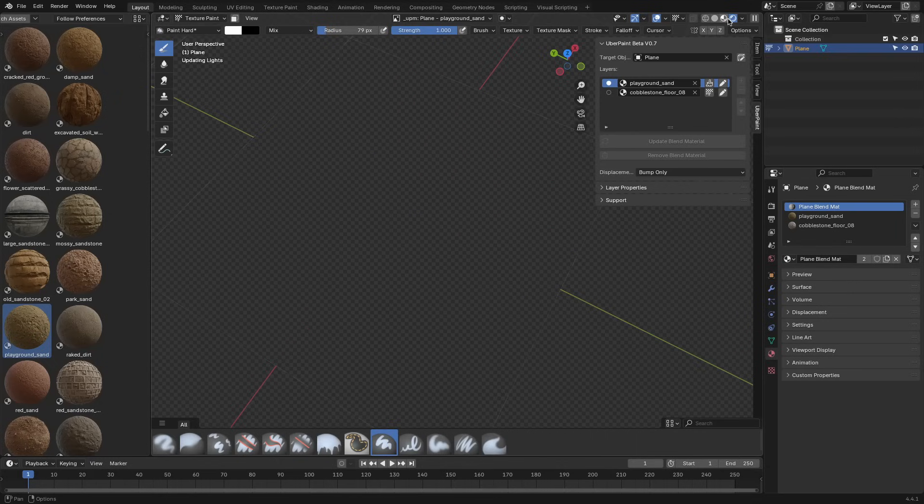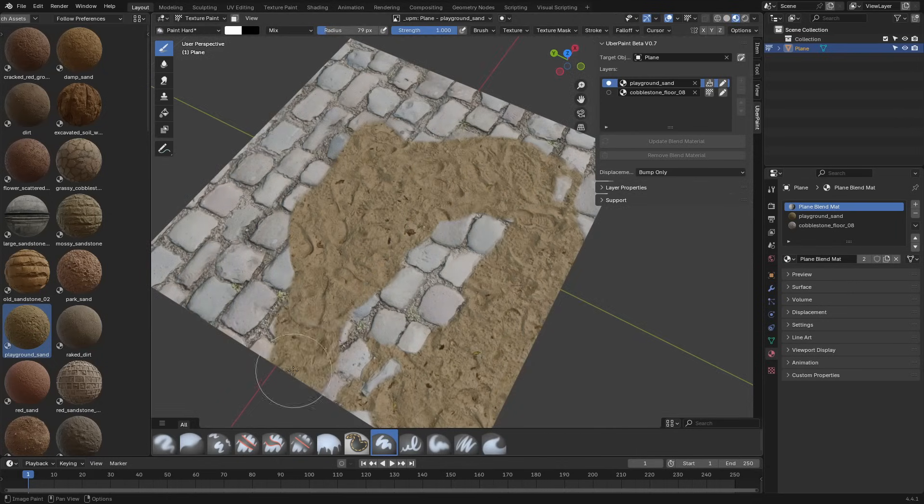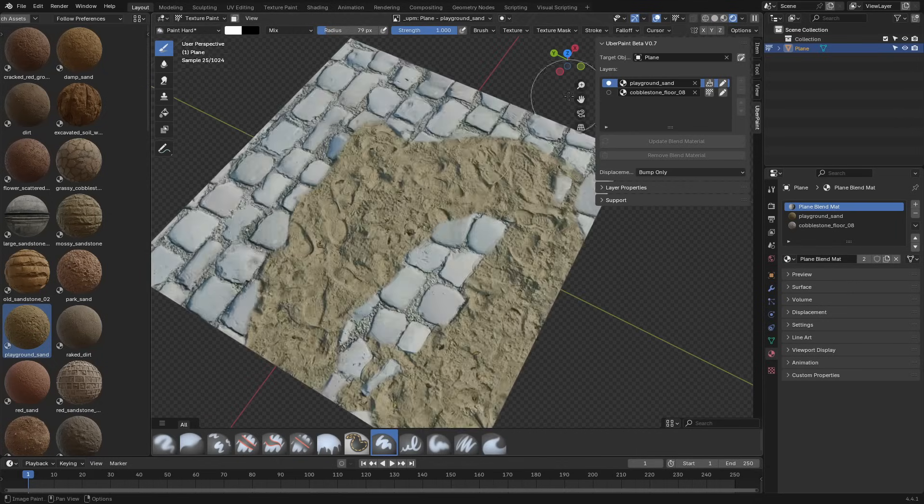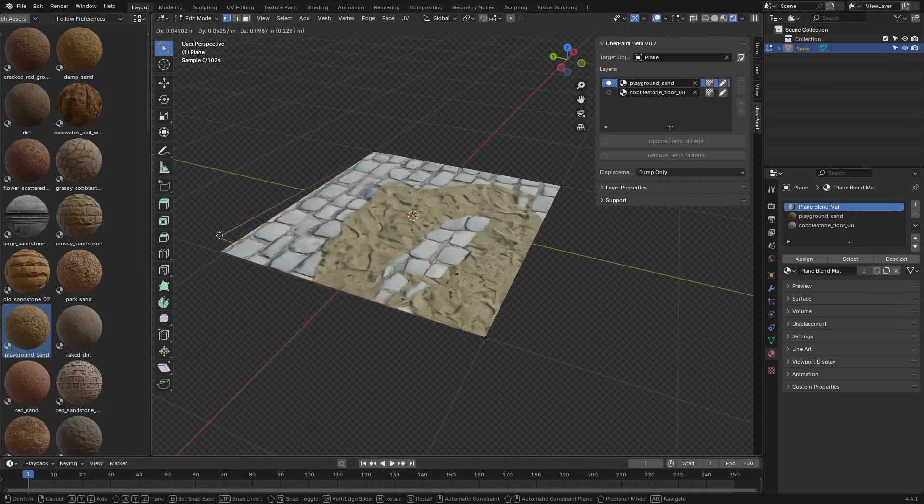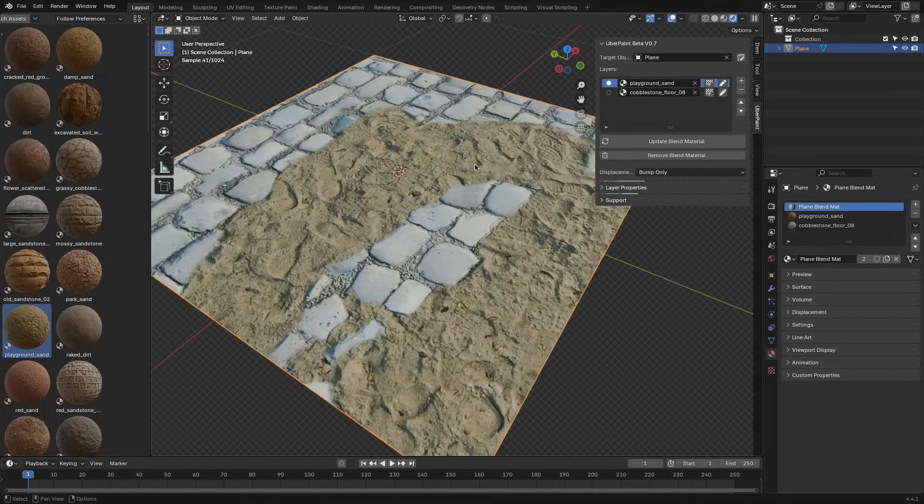Once your materials are stacked and your masks are ready, you can hit Generate Blend Material, and it generates the full shader setup for you.